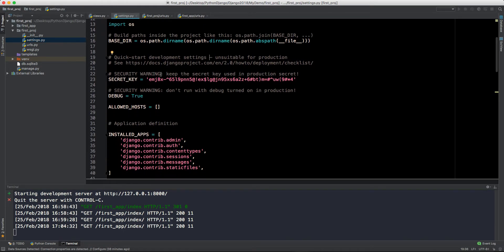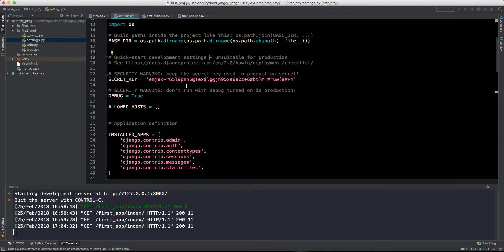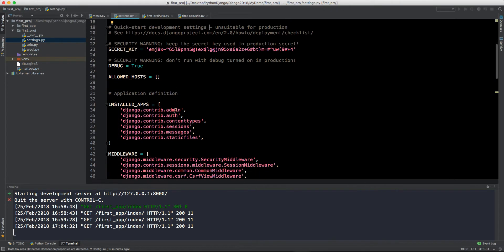You don't have to worry about this. Below that there is a secret key. Keep the secret key used in production secret. You don't have to worry about this as well because it is regarding security, and this is the secret key which will be generated whenever you generate a project.